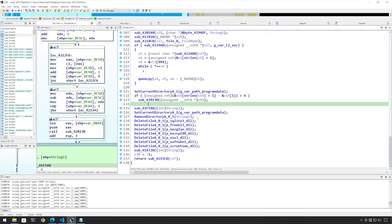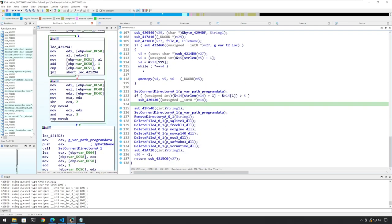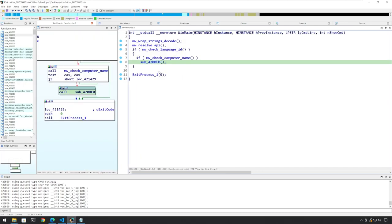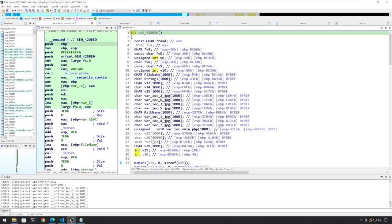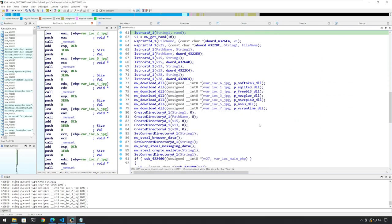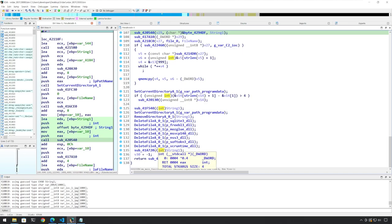So this will obviously go on and on and keep on copying different data from different places, and at the end of the day, it is going to exfiltrate that data here. We can see that it is doing some sort of cleanup, and after it has done all these things, it is going to exit the process. Now let's rename this to MW_main_functionality. I think that is it for this video — I think we have gone through and analyzed a lot of the code. Some of the code is still remaining. If you have any questions, do drop them in the comments. Thank you very much for your time and I will see you in the next video.